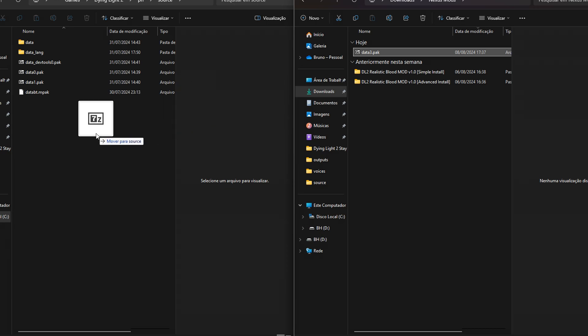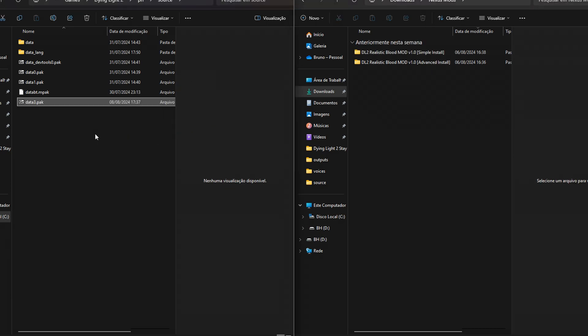First of all, paste data3.pack in the dying light 2 ph source folder. This step is essential for both installation methods.